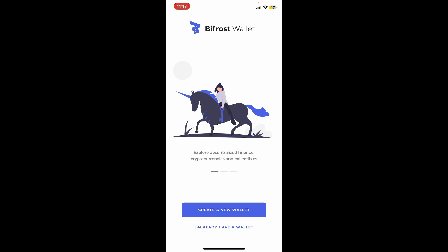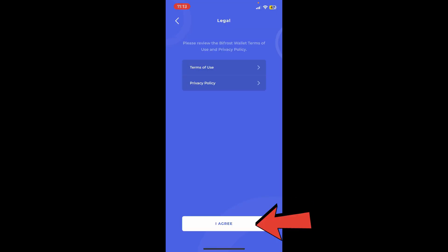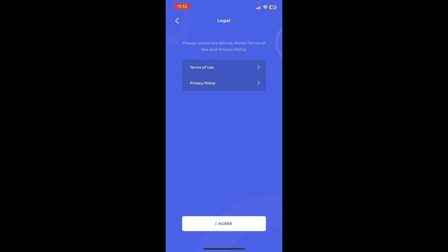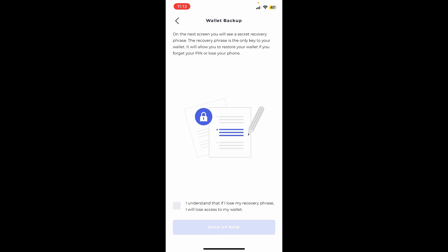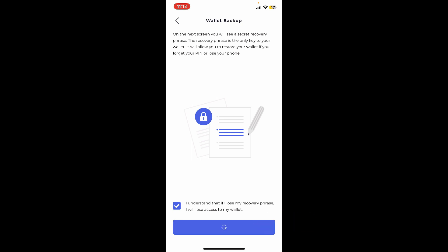Tap on I agree on the next page at the bottom to agree to the terms of use and privacy policy of Bifrost. On the next page, tap on the little square box at the bottom left and tap on backup now to back up your recovery phrases.